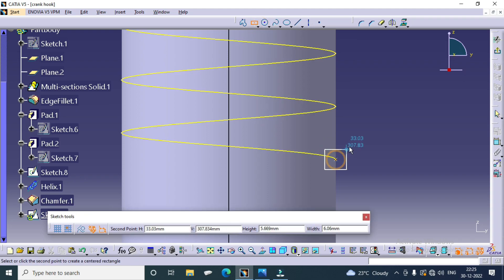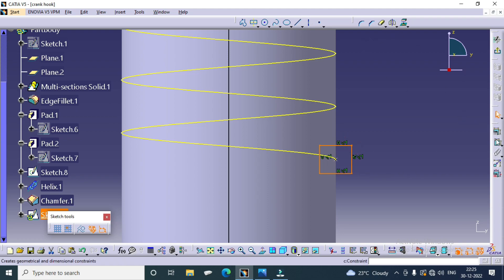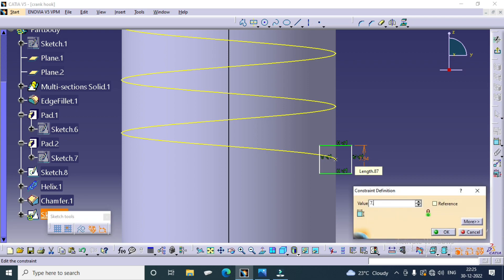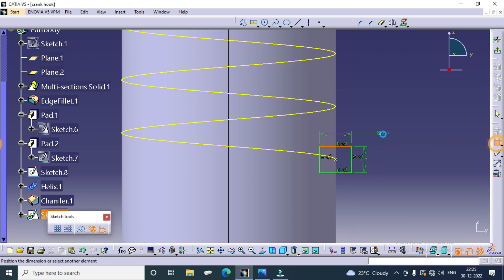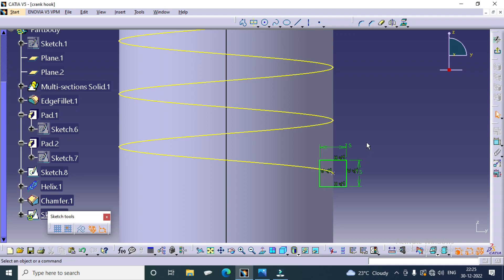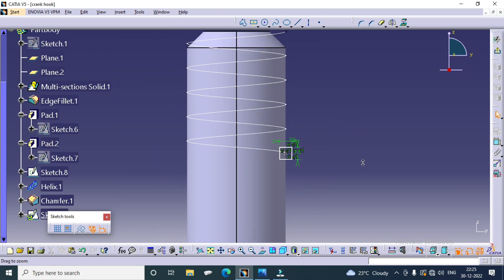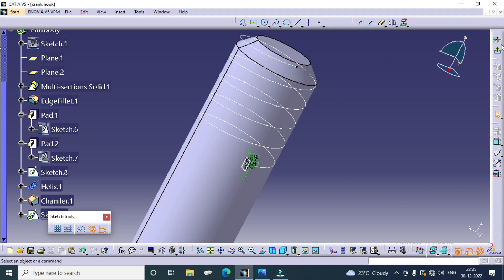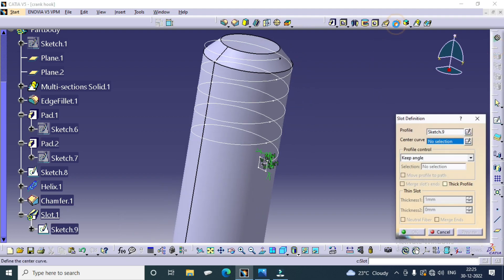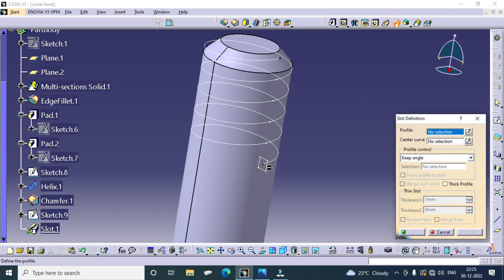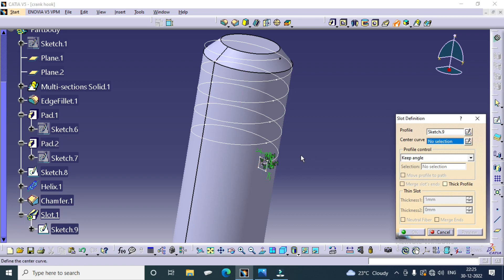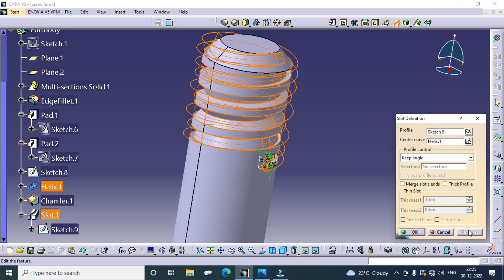Square thread — go to Center Rectangle, draw a square thread. Dimension was 7.5 and 7.5. Total length is 75 mm, ratio 75 divided by 10. Profile is ready and there is a cross-section. Go to Slot — Profile selected, slot is selected. Profile select and then center curvature is selected. Select the curvature created.